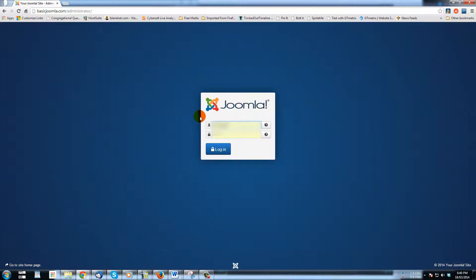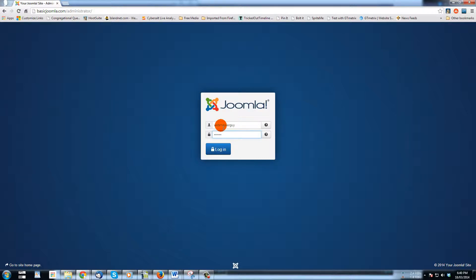Once you hit enter, you'll go to the login screen, and it's here that you can enter your username and password. For example, your username might be something like 'webmaster guy', and then you would put in your password — one two three four five six — which of course is not the password on this site. Then simply click login.